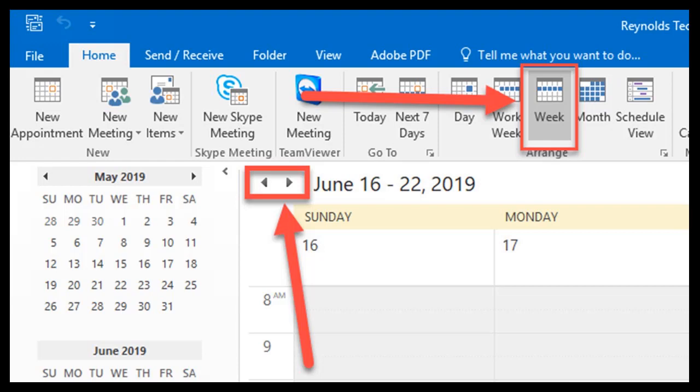Use the back and forward arrows next to the date to scroll to the week or day you wish to add your first appointment.